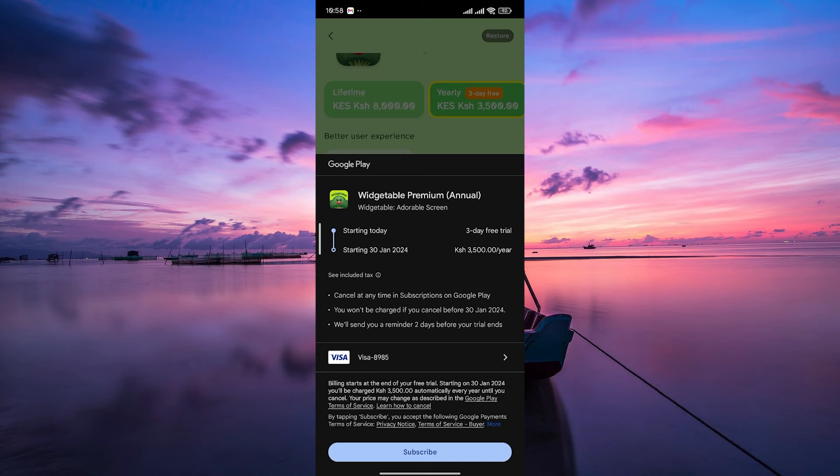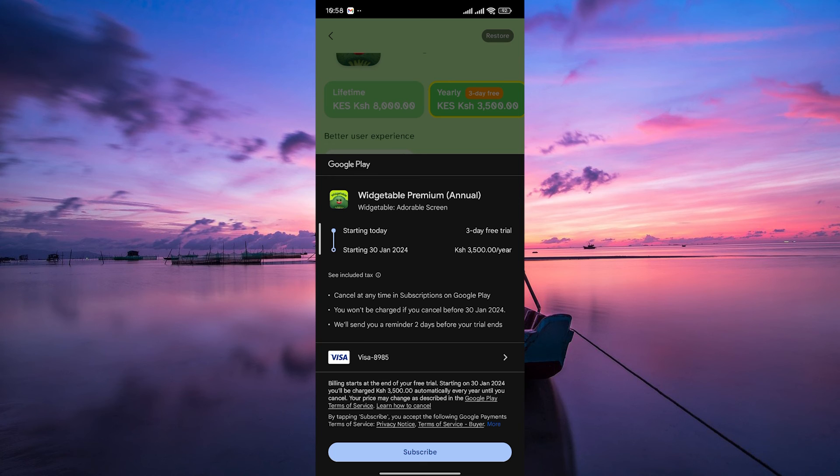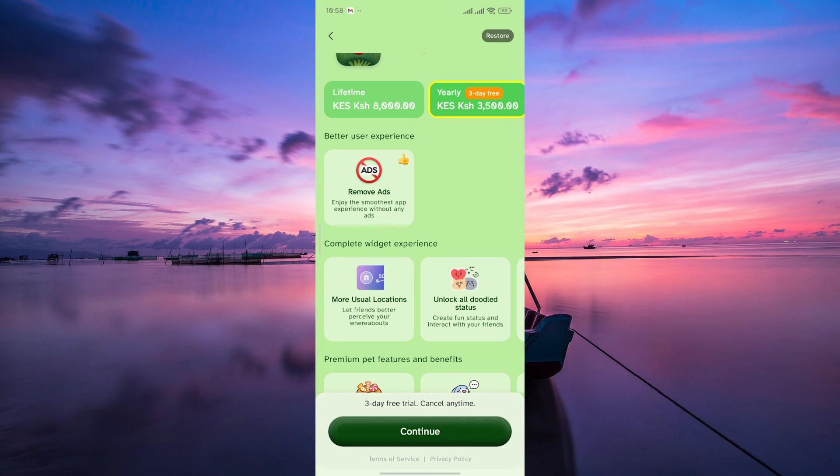Once you've subscribed, you'll have access to all the premium features of Widgetable. Explore the new widgets, customize your experience, and enjoy Komotenor without any ads.